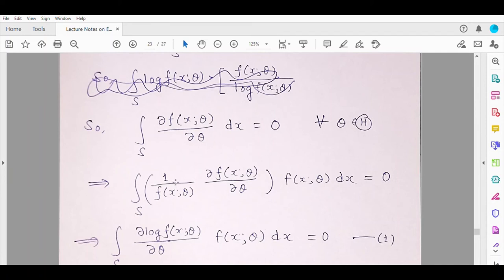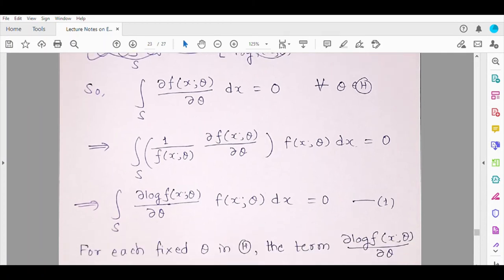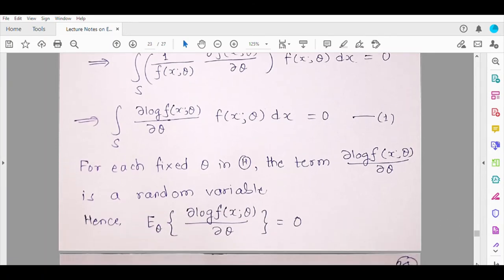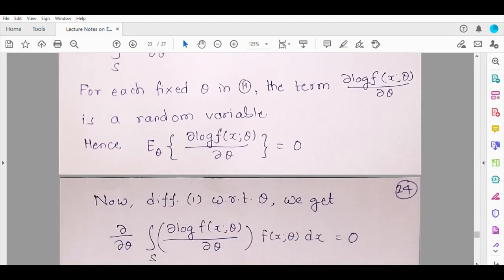Now multiply and divide by the pdf f inside the integral. The quantity (∂f/∂θ)/f becomes ∂log f/∂θ, so we have ∫(∂log f/∂θ) · f(x,θ)dx = 0, since the derivative of the constant 1 is 0. This holds for every theta in the parameter space. Once you fix a value of theta, this term becomes a random variable, so this equation — call it equation (1) — means that the expectation of ∂log f/∂θ is zero.